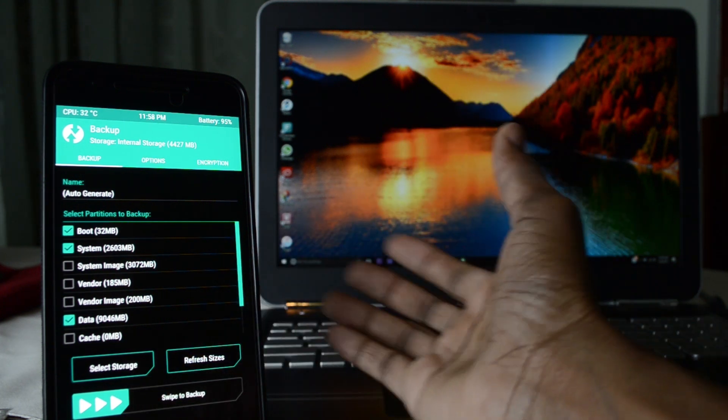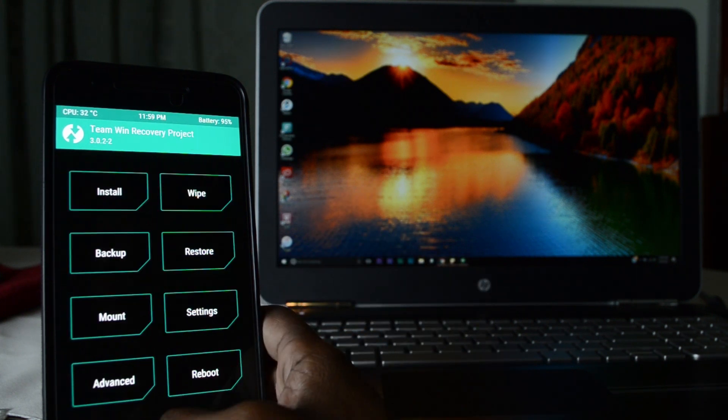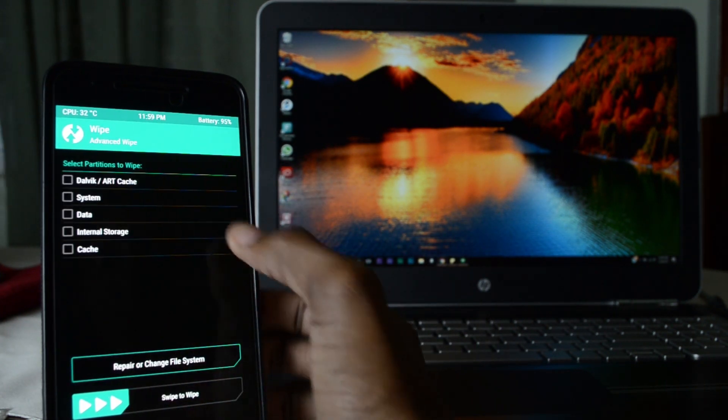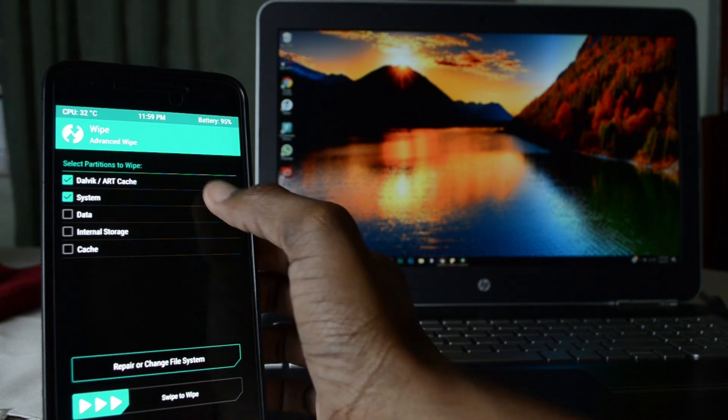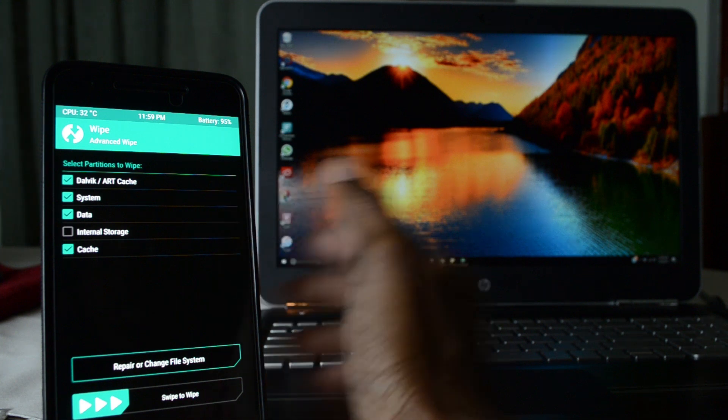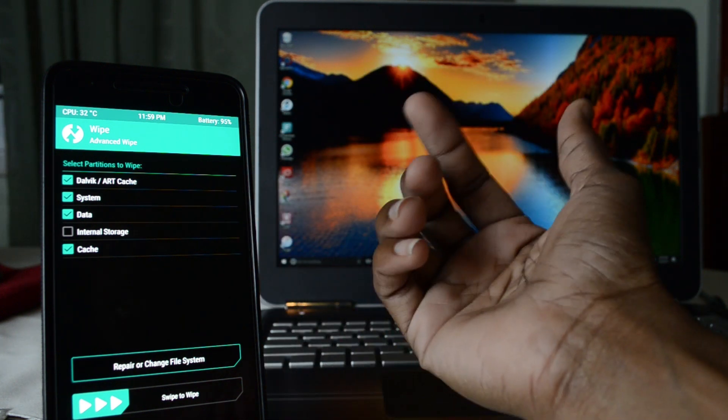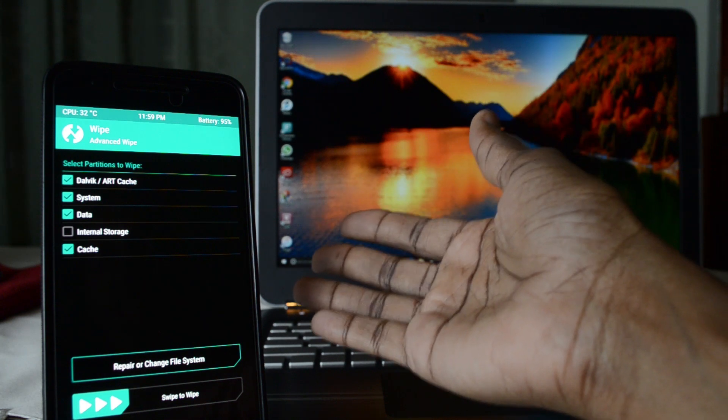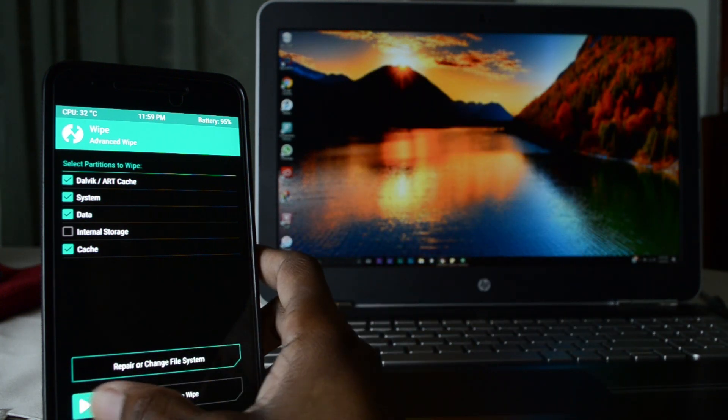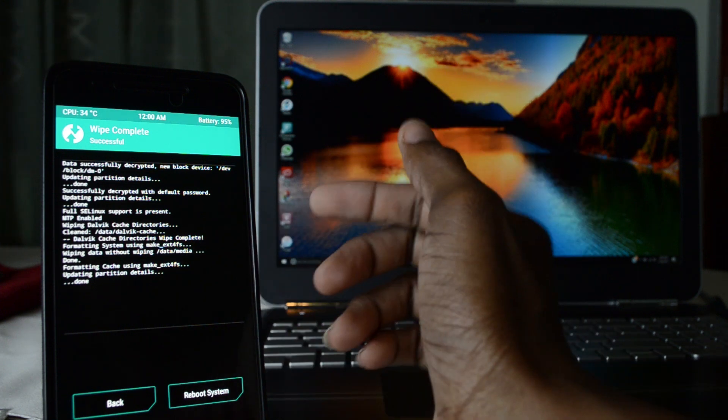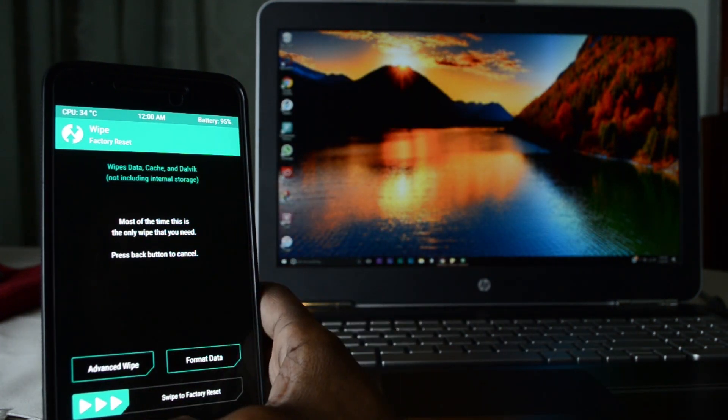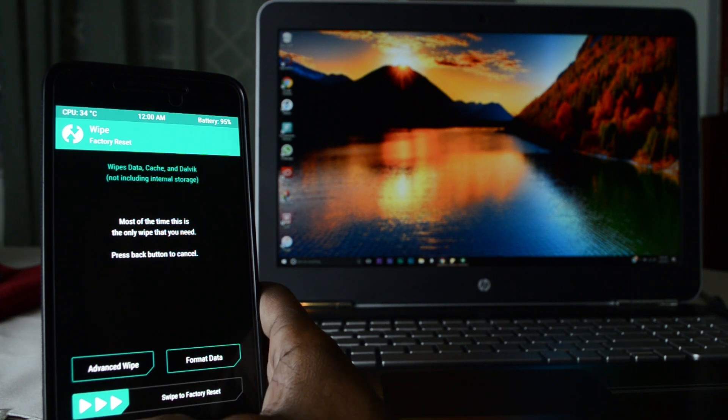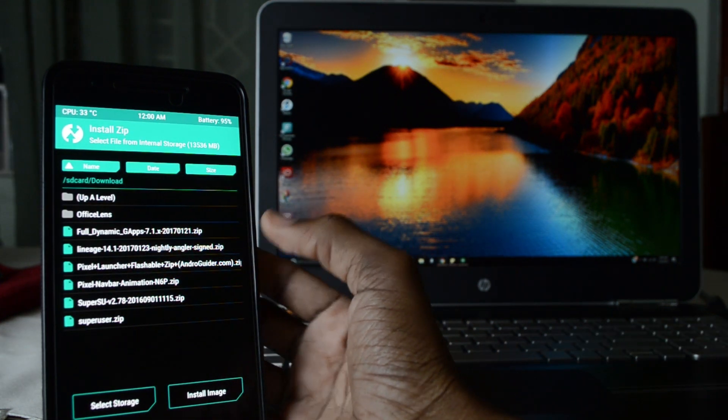Now click on wipe, advanced wipe. You're gonna wipe the Dalvik cache, system, data, and cache. Leave the internal storage, because if you click internal storage then you're gonna erase everything including the ROM that you want to flash. Go ahead and swipe to wipe. Successfully wiped the phone.